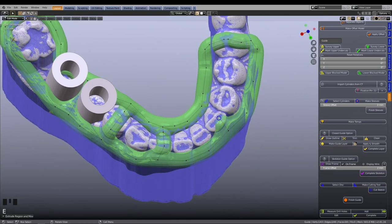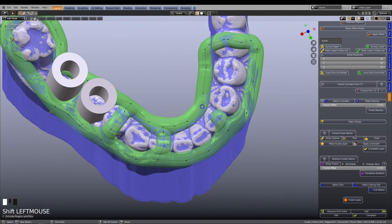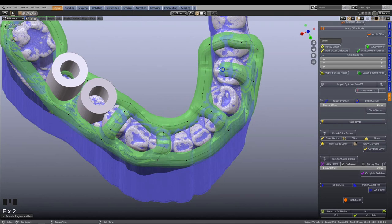Again, avoid the embrasures and rather construct the joins over the midsection of the teeth. We will design one more support structure over here.